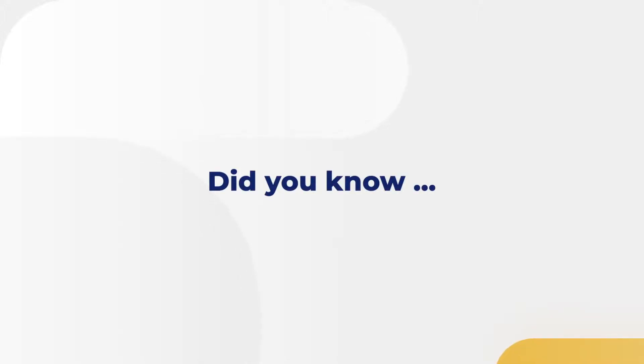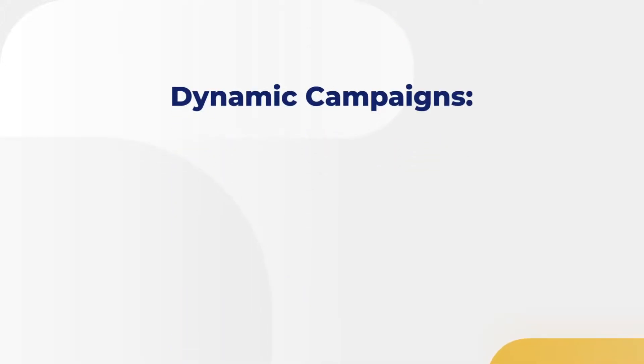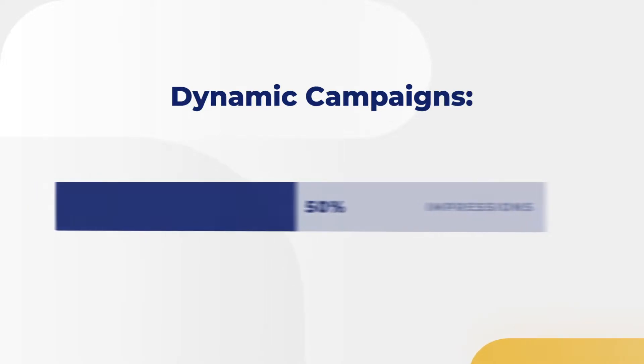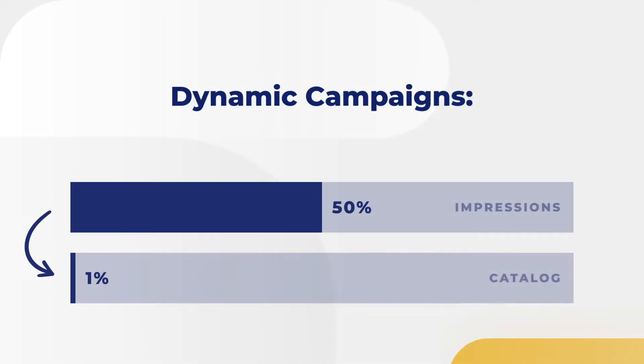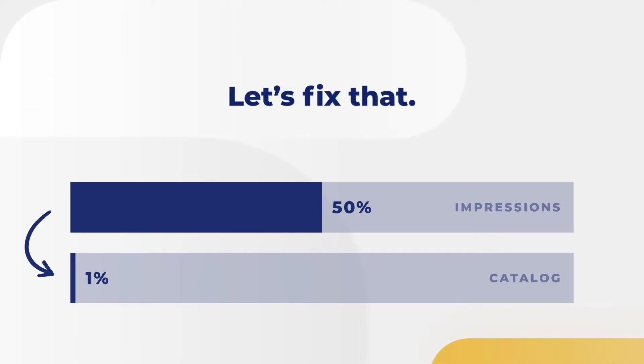Did you know that when you run dynamic campaigns, it's common for 50% of your impressions to go to just 1% of your catalog? Let's fix that.